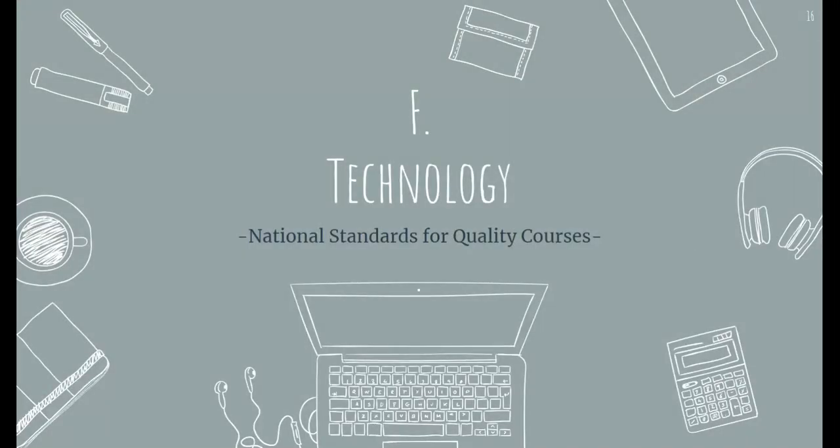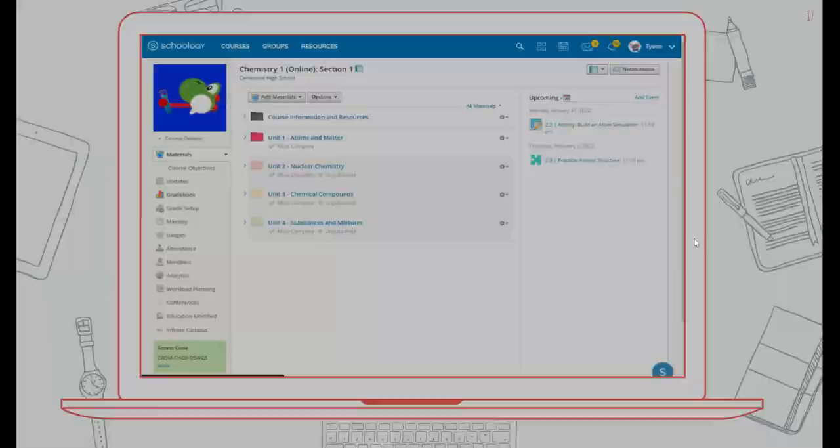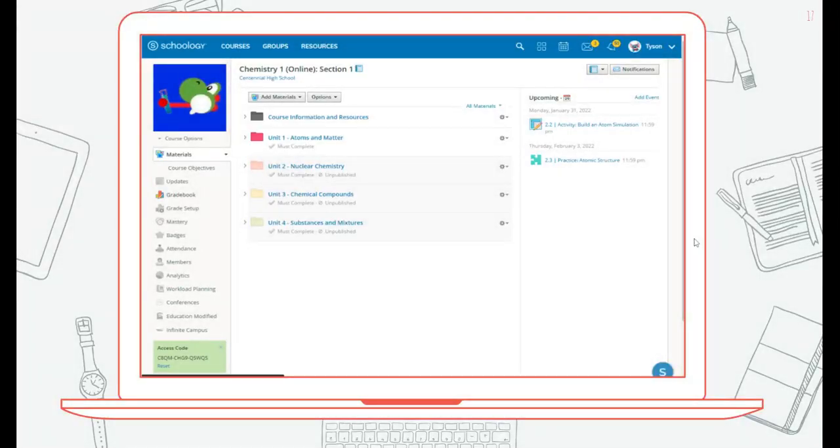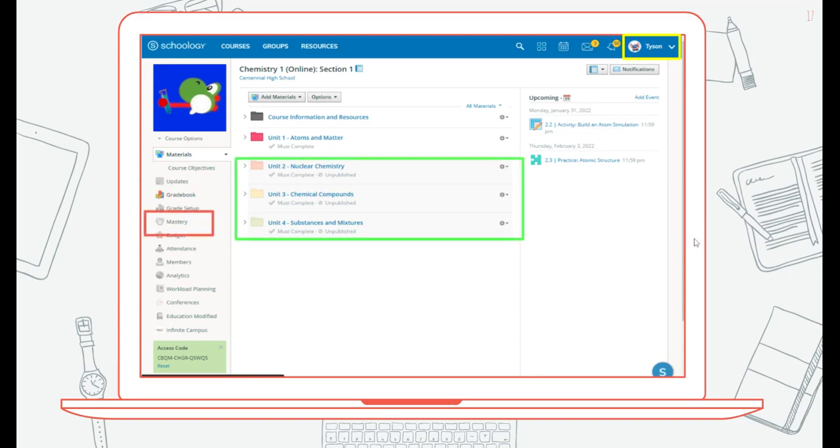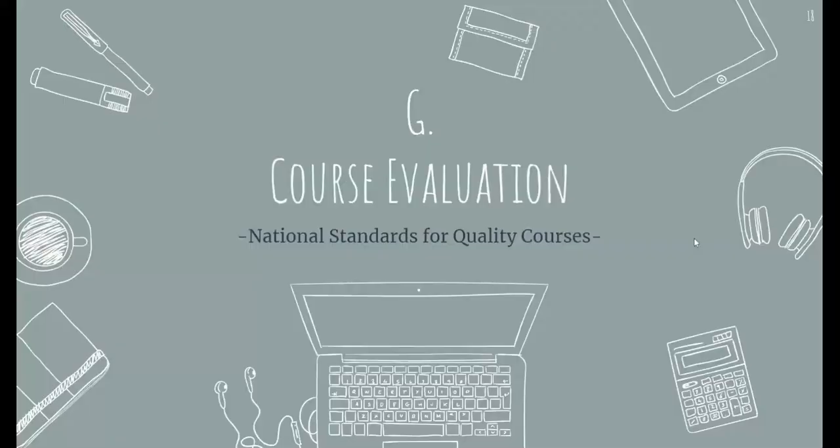Standard F relates to technology. This standard speaks to the capabilities of the technology tool such as the learning management system. This learning management system should support the privacy of all users. It should also support the learning objectives and allow for adaptation and the release of content by the instructor as needed. It also should have the ability to calculate scores and grades.